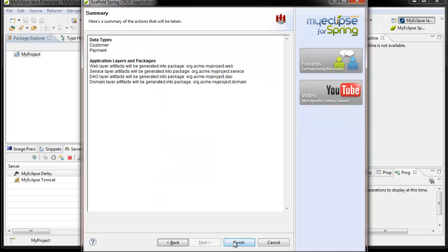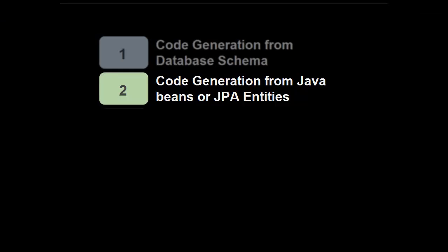The final panel is a summary panel where you can see a summary of what you selected in the earlier panels. If you click the Finish button, that will trigger the code generation process, and within a few minutes you will have everything you asked to be generated. Next, let's cover the scenario where you're actually generating from Java beans or JPA entities.